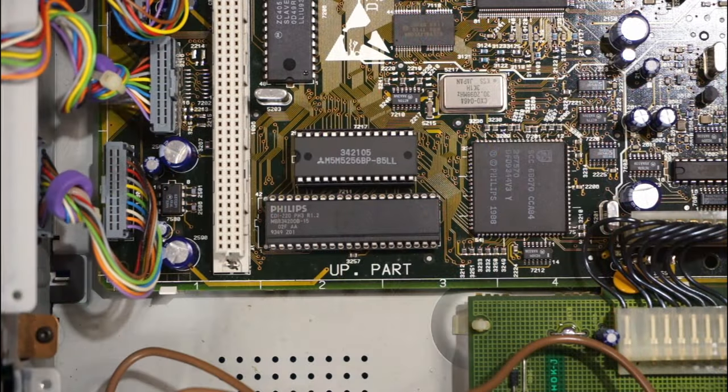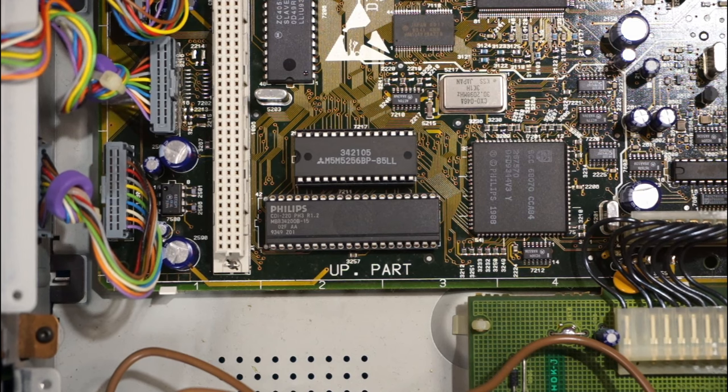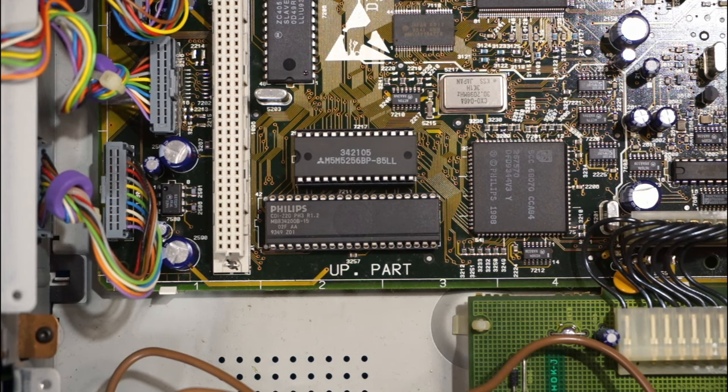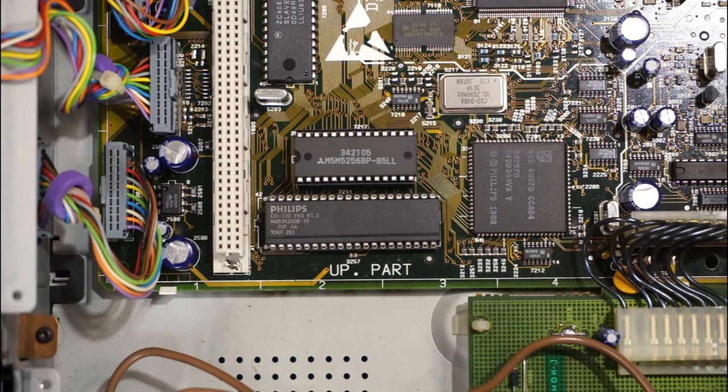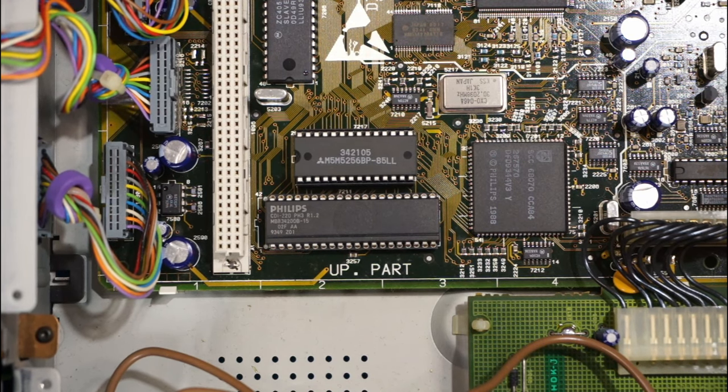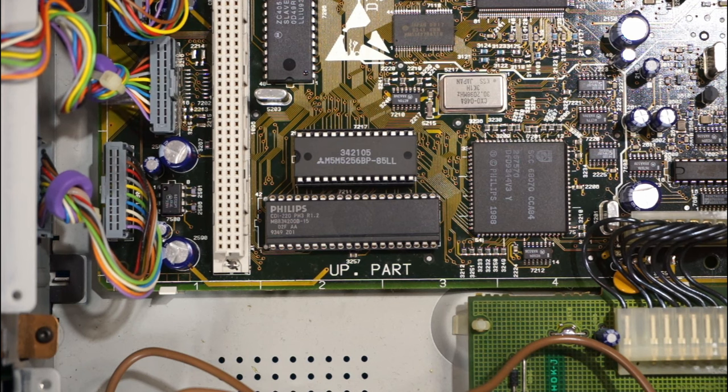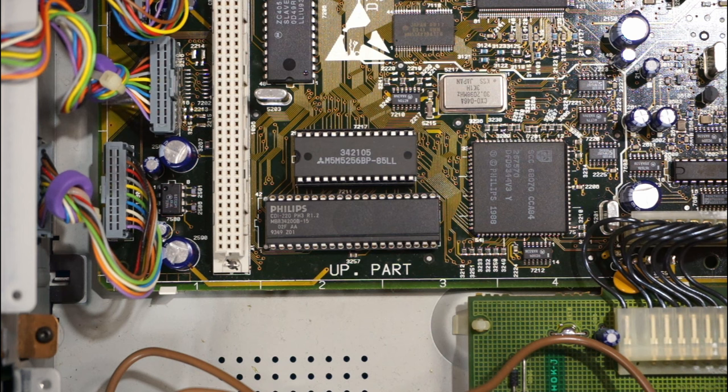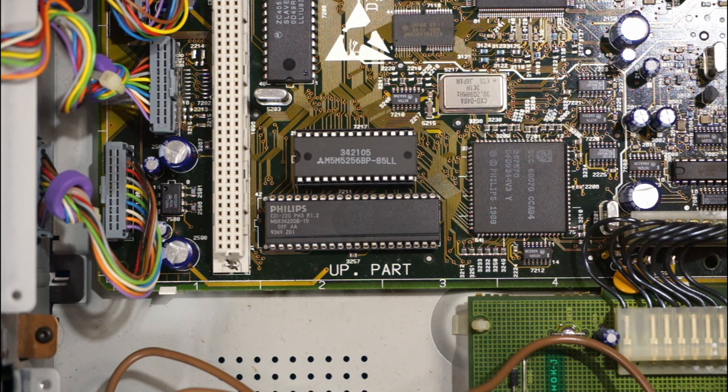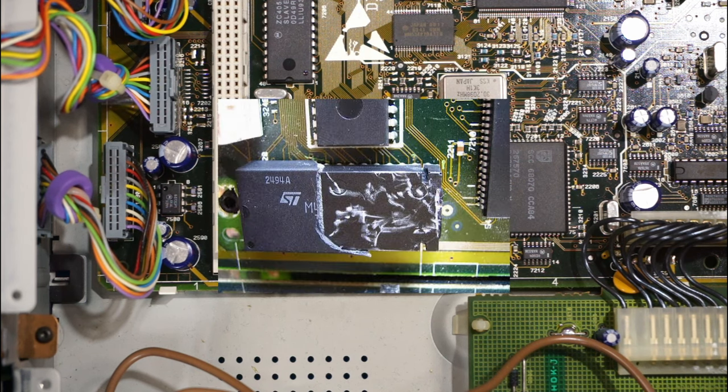So the next thing we need to fix on the Philips CDI is the real-time clock battery. I was expecting to find one of the Dallas real-time clocks or one of the clock chips where you have to hack it open and swap out the battery.